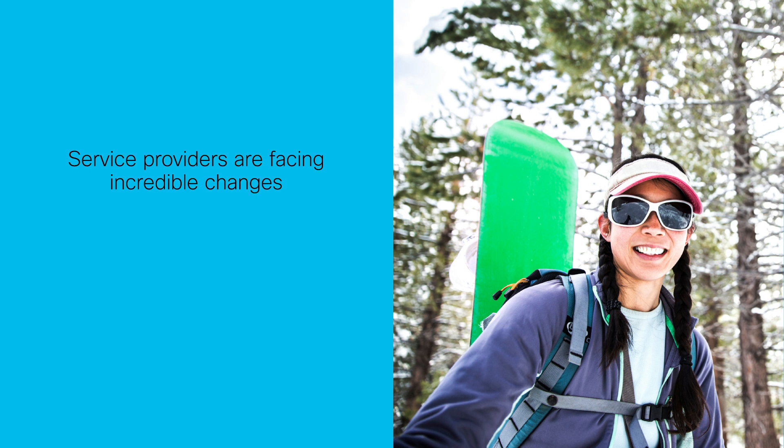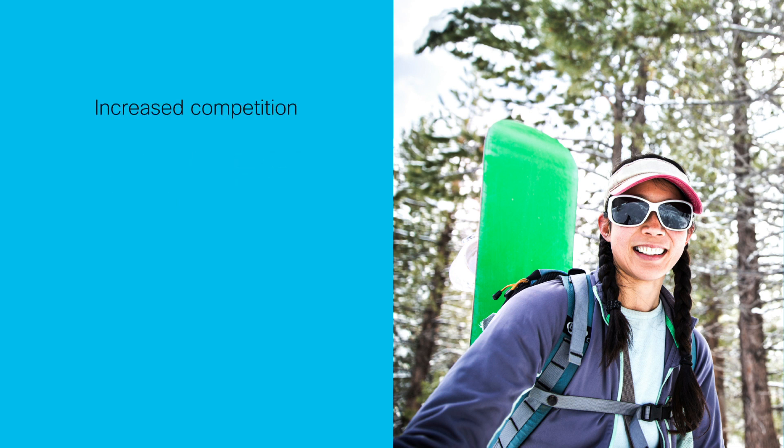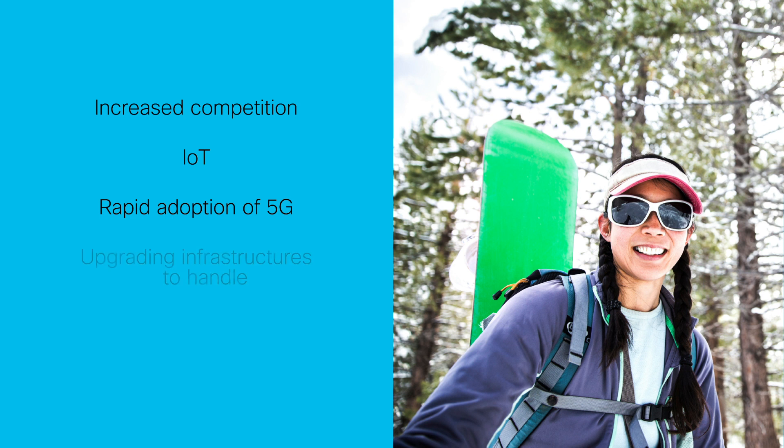Service providers are facing incredible changes, from increased competition, IoT, the rapid adoption of 5G, and upgrading infrastructures to handle it all.